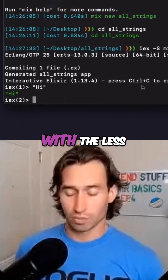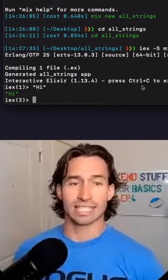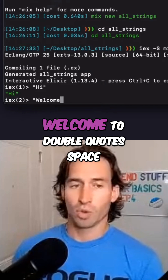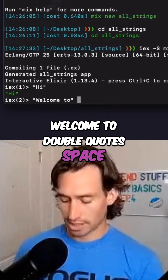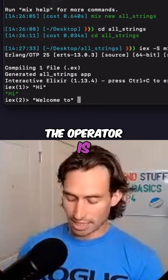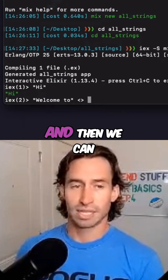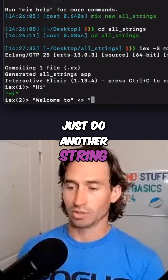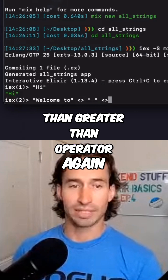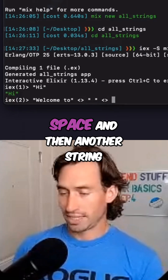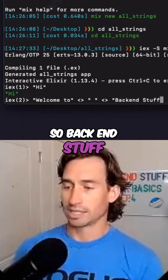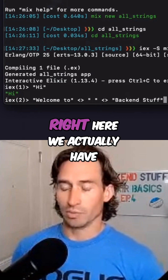Strings can also be concatenated with the less-than greater-than operator. So we can do things like: double quotes 'welcome to' double quotes, then the operator, then double quotes space double quotes, and the less-than greater-than operator again, and then another string: 'back end stuff' in double quotes.